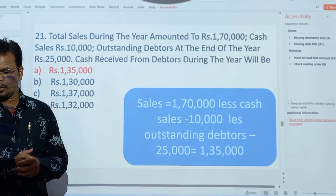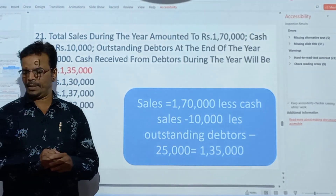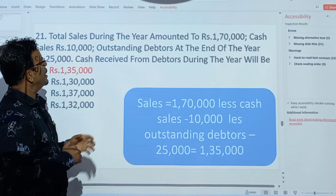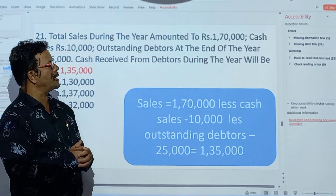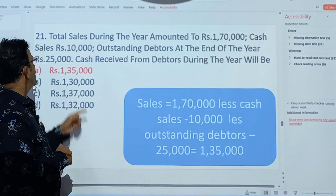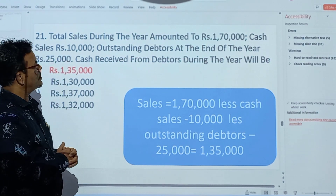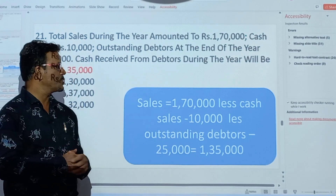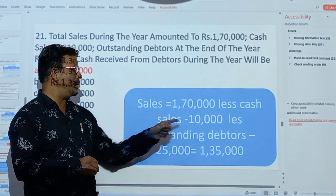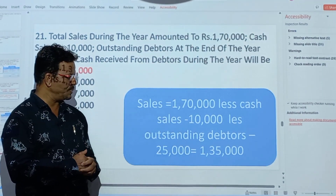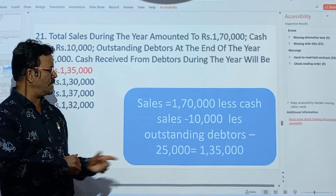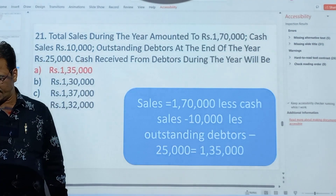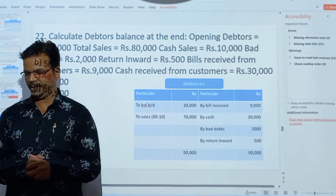After this: total sales during the year Rs.1,70,000, cash sales Rs.10,000, outstanding debtors at the end of the year Rs.25,000. Cash received from debtors we have to find out. Sales Rs.1,70,000 less cash sales Rs.10,000 less outstanding debtors at end of year Rs.25,000 gives an answer of Rs.1,35,000.